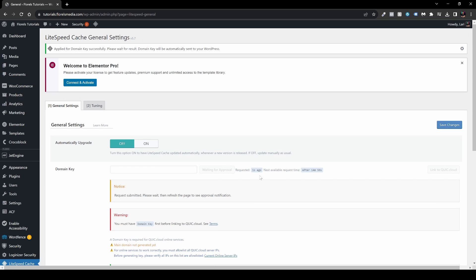Request the domain key and it will refresh. It will show you a little timer, which is after 14 or 15 minutes. It will auto-generate a unique code for your website and you'll be able to connect your website to QuIC.cloud, which basically helps you with the CDN via LiteSpeed. It helps your website load faster and generates the WebP images.